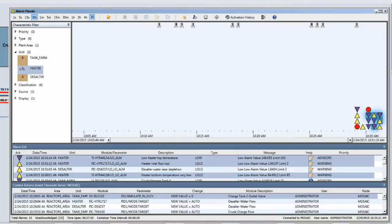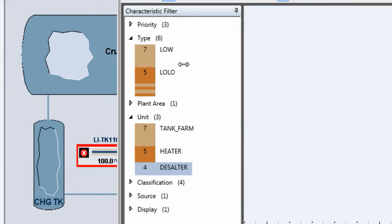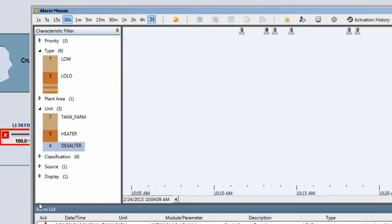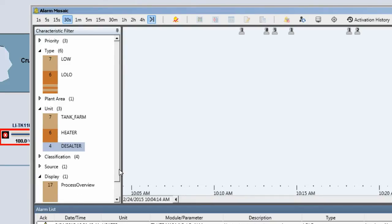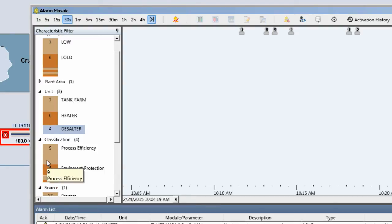You'll notice that the first three alarms that occurred were in the tank farm — quite likely where this problem originated — and then it propagated through the other parts of the plant. Other things that might help the operator gain a better overall sense of the alarm flood is by looking at type. The majority of these alarms were of the low and low-low type, an indication that something was lost — a de-energization, a loss of pressure, a loss of flow. It's also possible to look at alarms according to process displays, their source, and their classification.